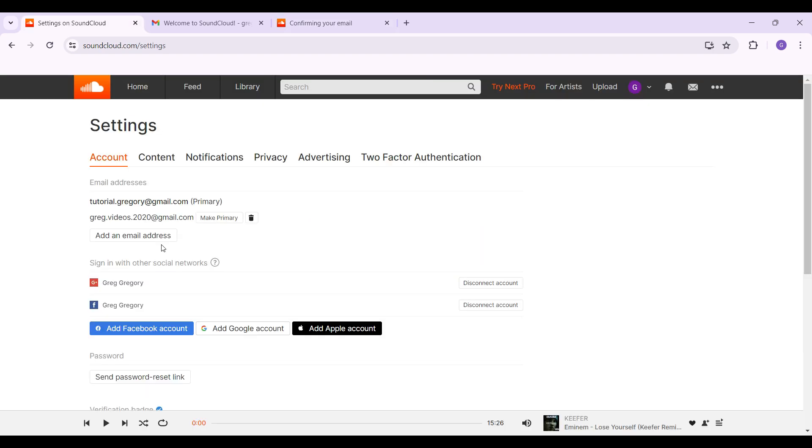And guys that's it, that's how we add an email address to your SoundCloud profile. Do you know that you can make the new email address your primary email as well?